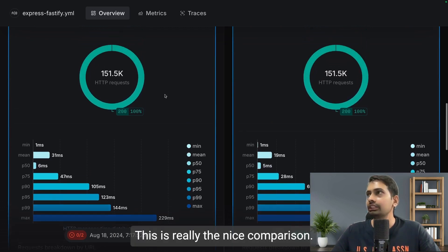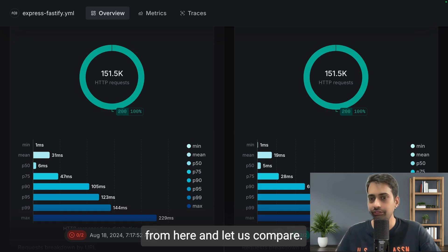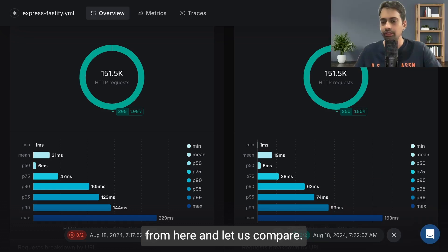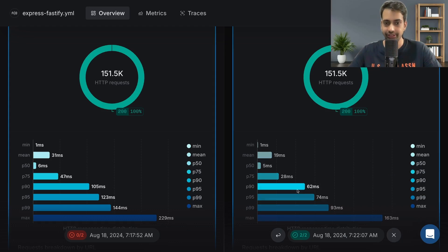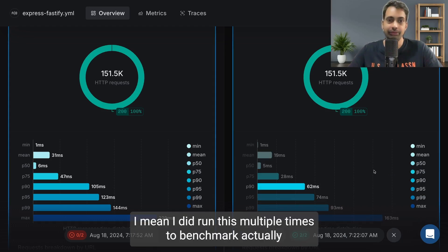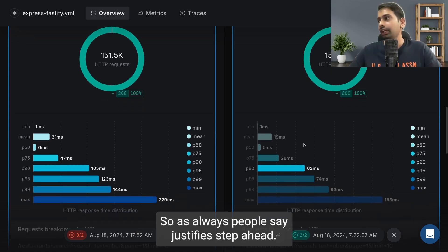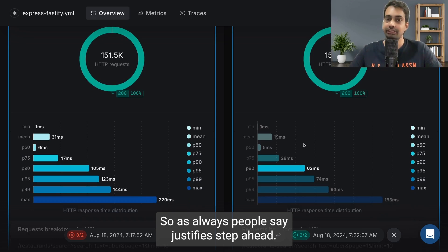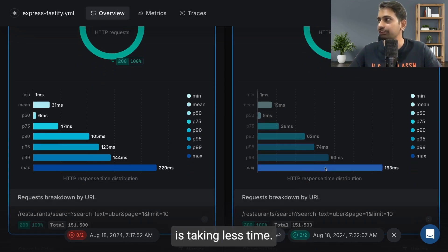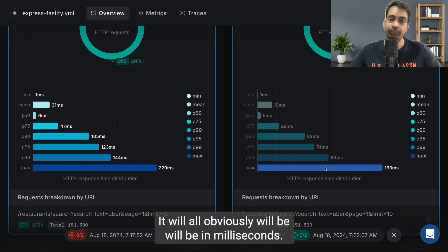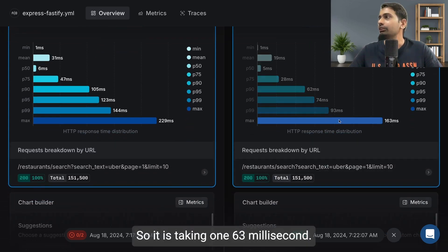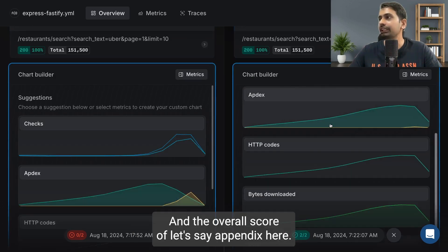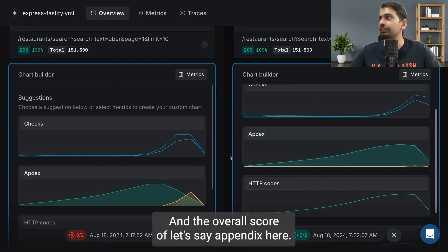Here it will give some more idea. This is a really nice comparison. I will remove my picture from here and let's compare. Here the maximum it took is 229 milliseconds and here it took 163 milliseconds. I ran this multiple times to benchmark where Express is and where Fastify is. As people always say, Fastify is a step ahead, so I also agree that Fastify is taking less time. It will obviously be in milliseconds, so it is taking 163 milliseconds. The overall Apdex score is higher.